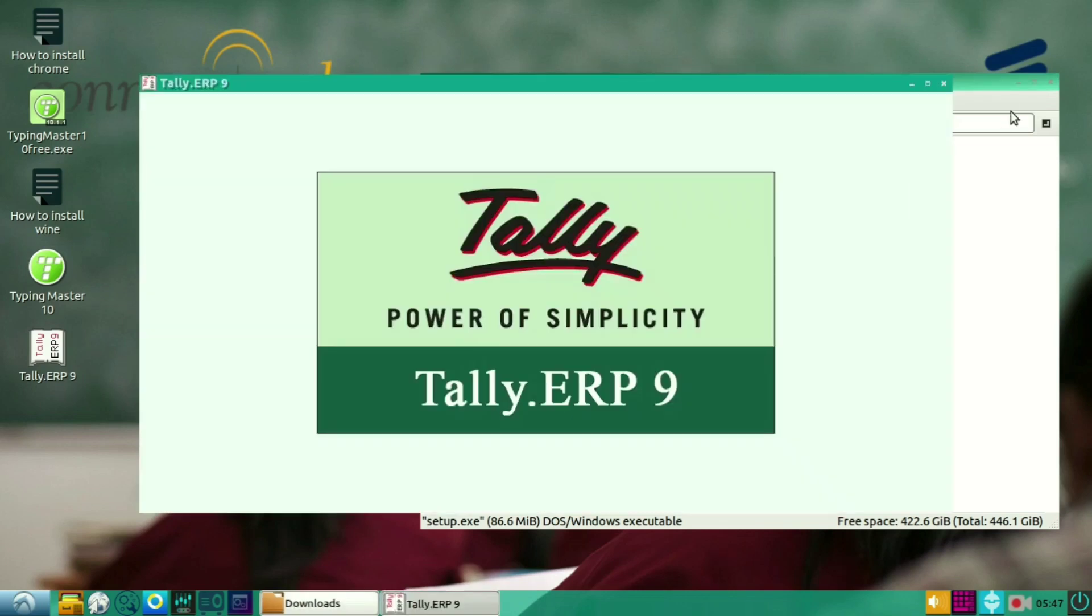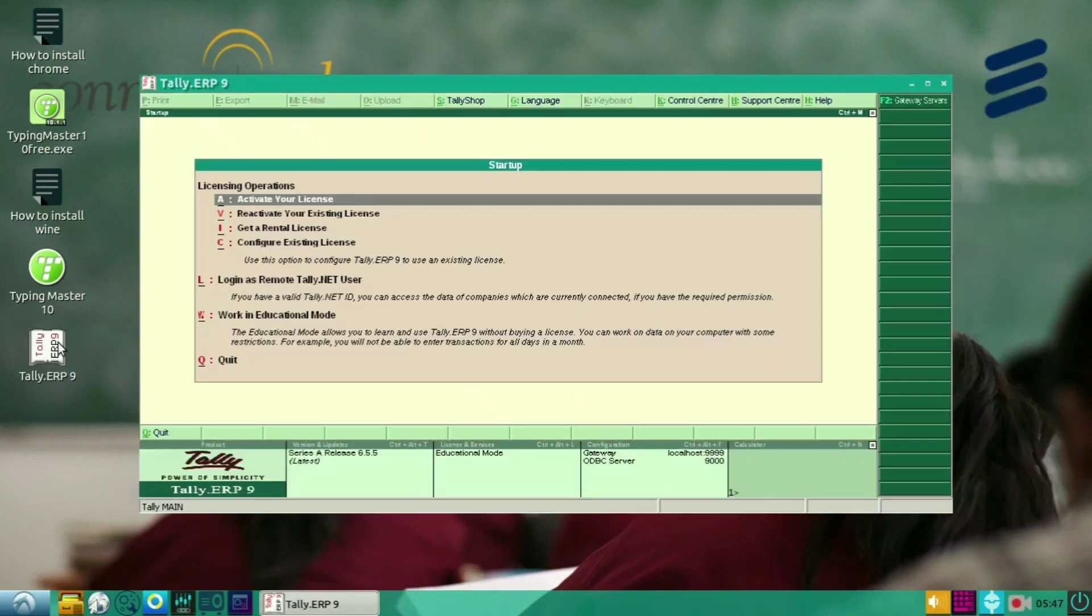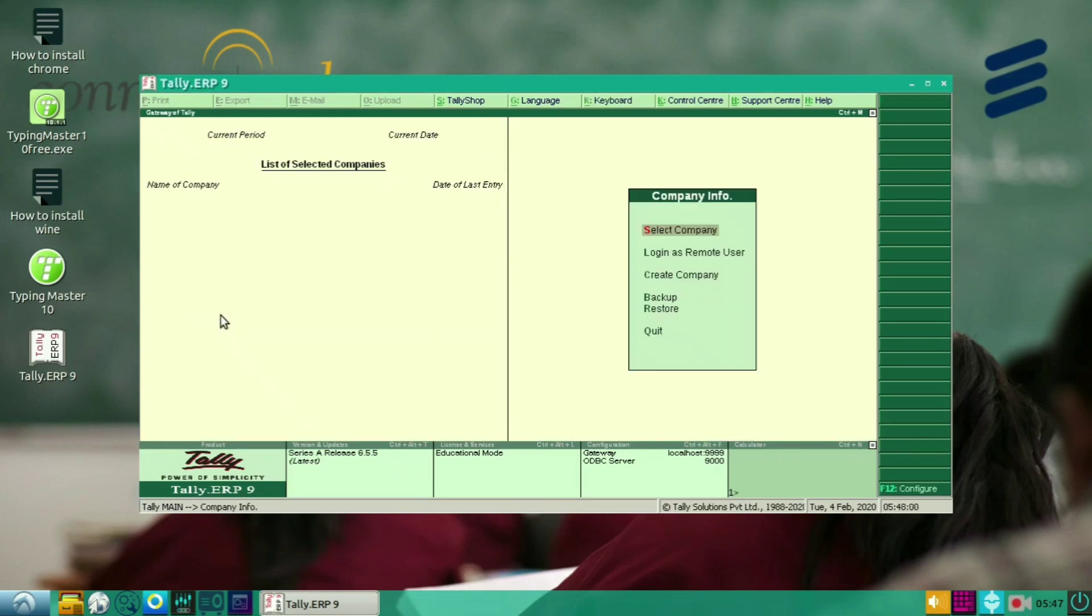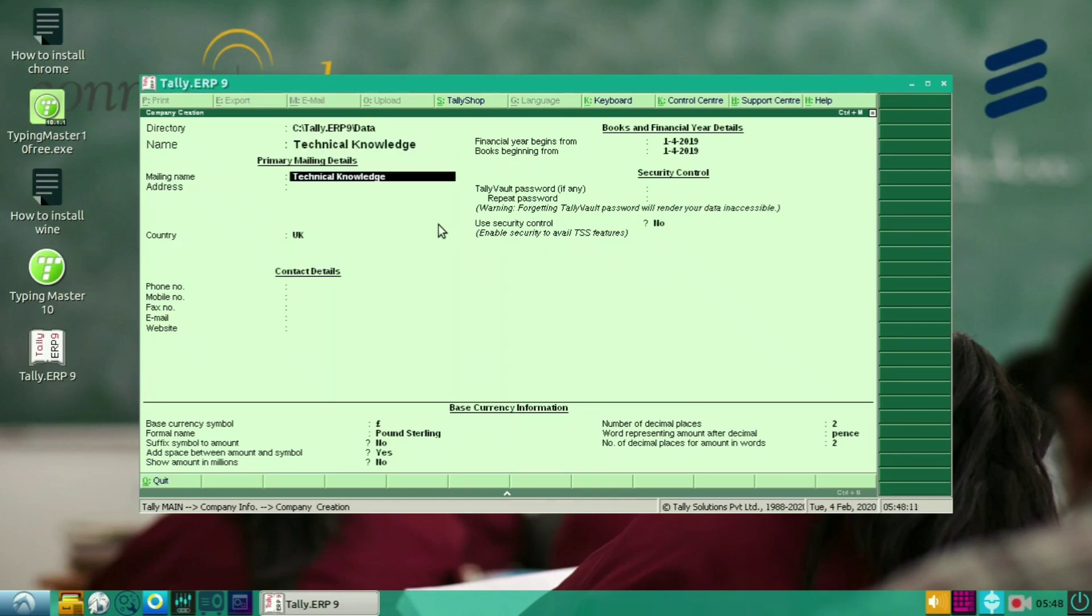So as you can see, our Tally has been opened. I'm selecting Work in Education Mode. So in Work in Education Mode, you can use easily free software to practice Tally. So I'm using Education Mode. In company name, I have selected Technical Knowledge.